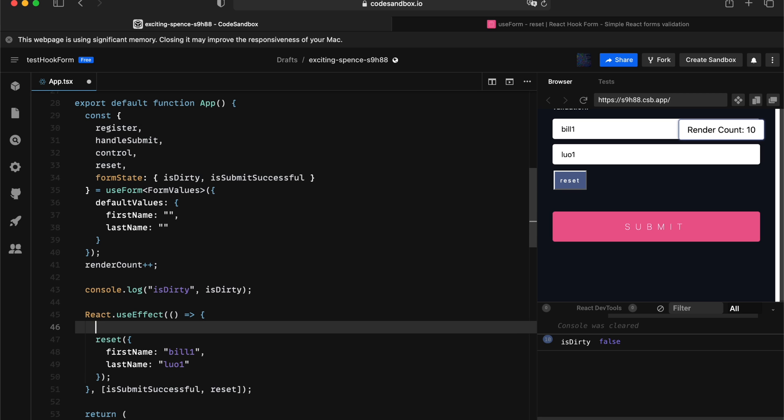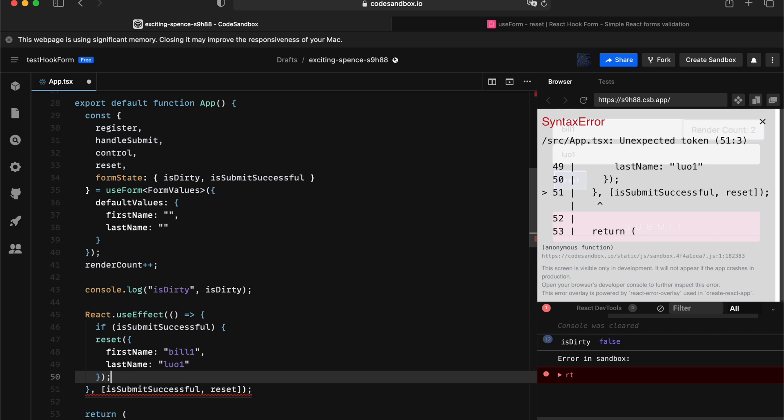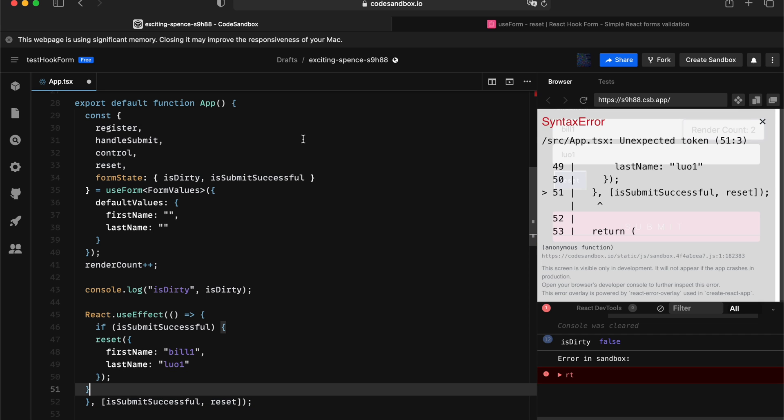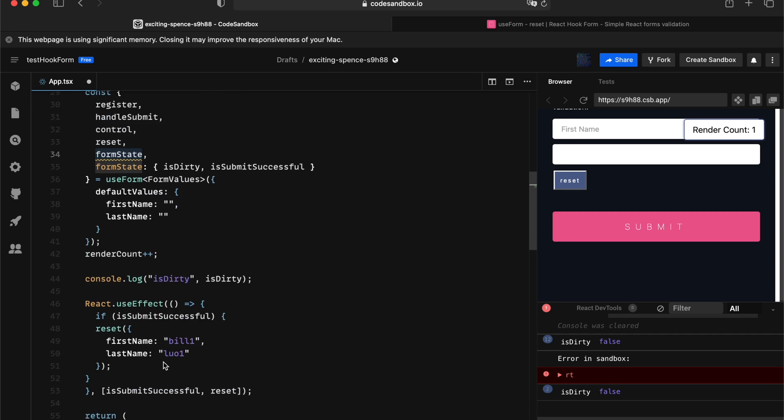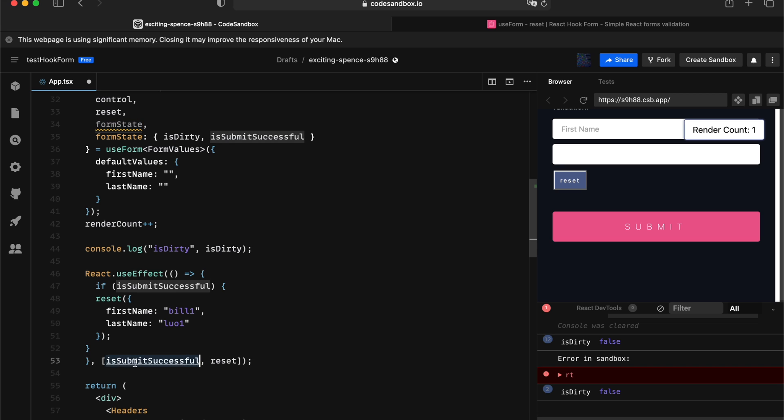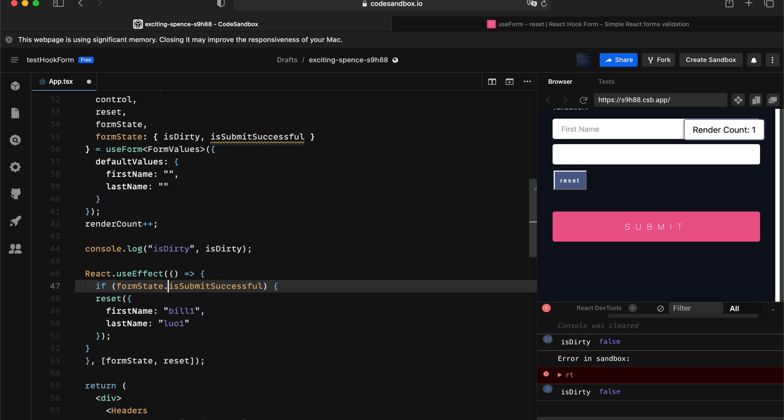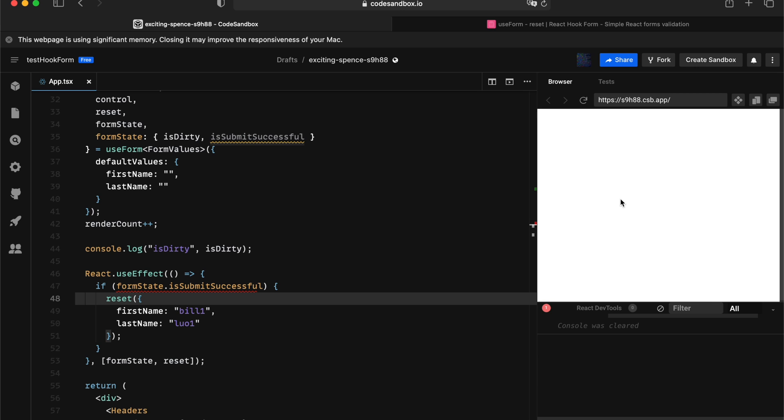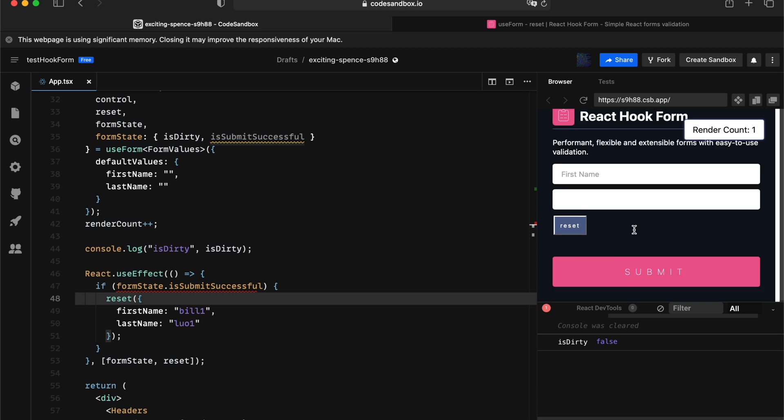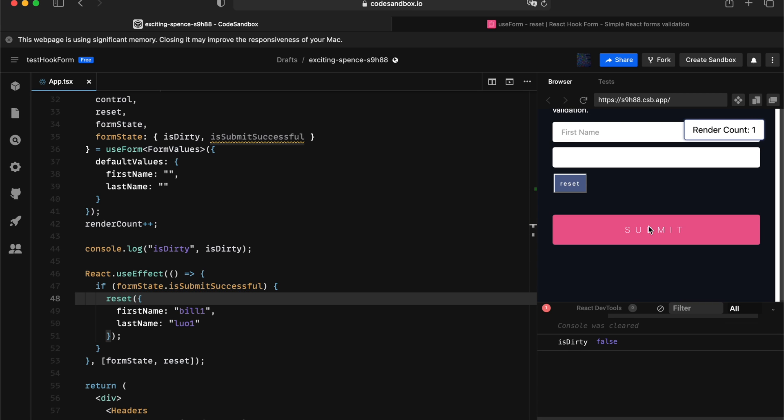Oh, I forgot to pass down the form state as a dependency. Here we go. Now, if I submit, the correct state gets updated and the correct reset happens.